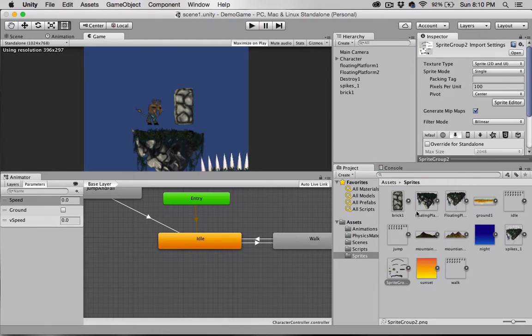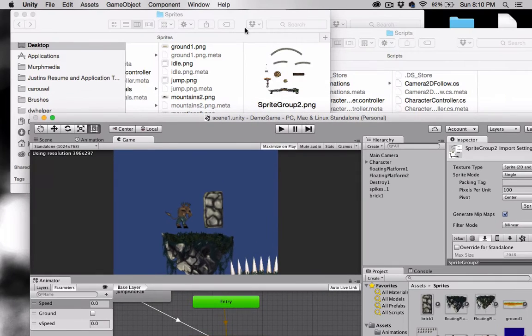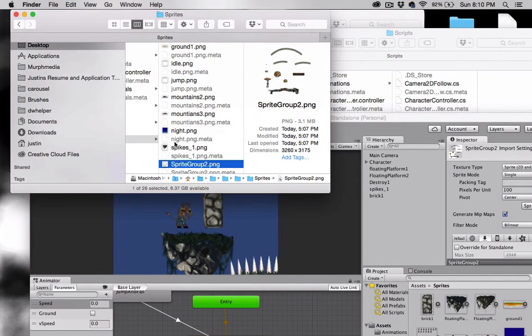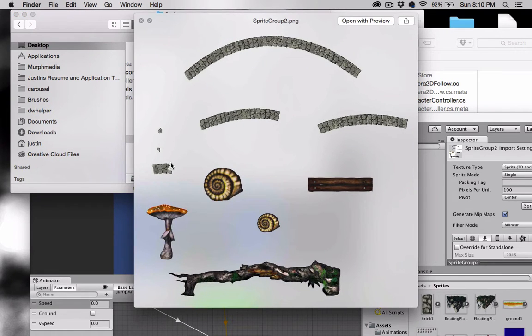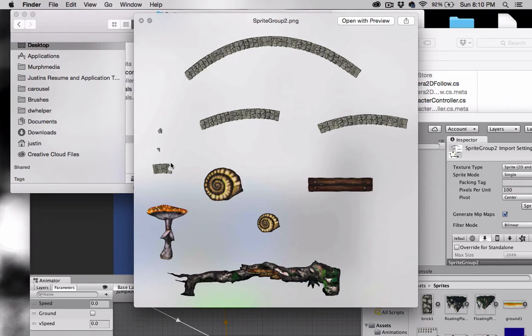Some of the new assets that I've added here are this sprite sheet. In the past videos, we added individual PNGs, but you can also group them together on a single sprite sheet like I've done here. It's a great way to stay organized, and it also saves on memory.